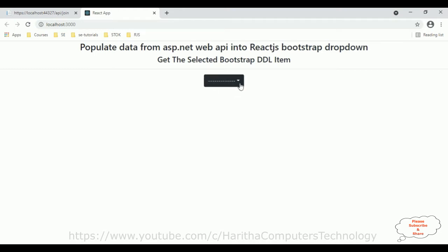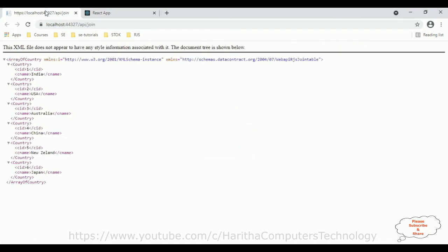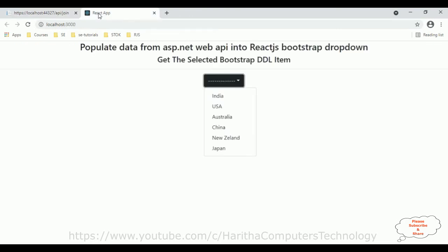Now if you check in this browser, there is one dropdown list which is a Bootstrap dropdown list that contains some items. These items I have bound from the ASP.NET Web API. If you missed that video, you will get that video link at the end of this video tutorial, or you can find it in the React.js ASP.NET Core web application tutorials.